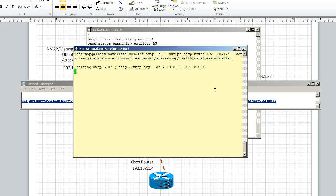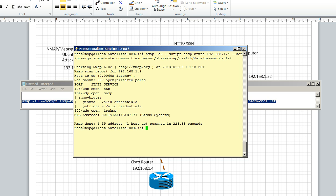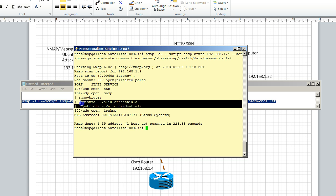And Nmap is going to run the SNMP brute script. Okay, there we go. So we can see we have two valid credentials: giants and patriots. And so we're going to use the patriots one.